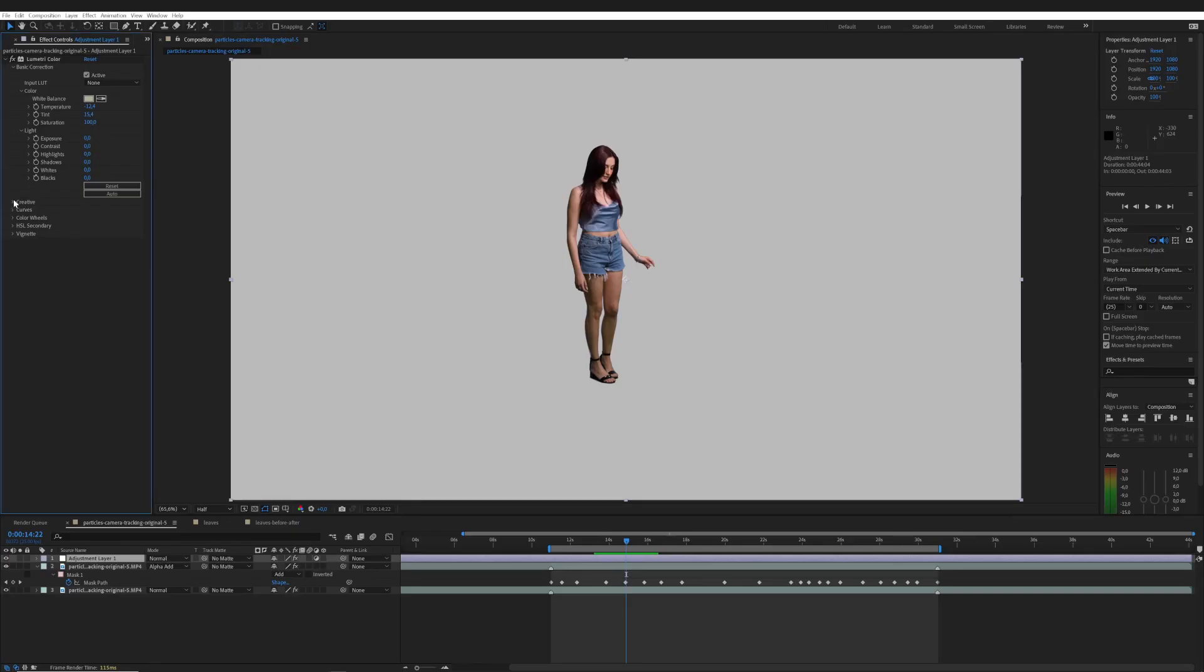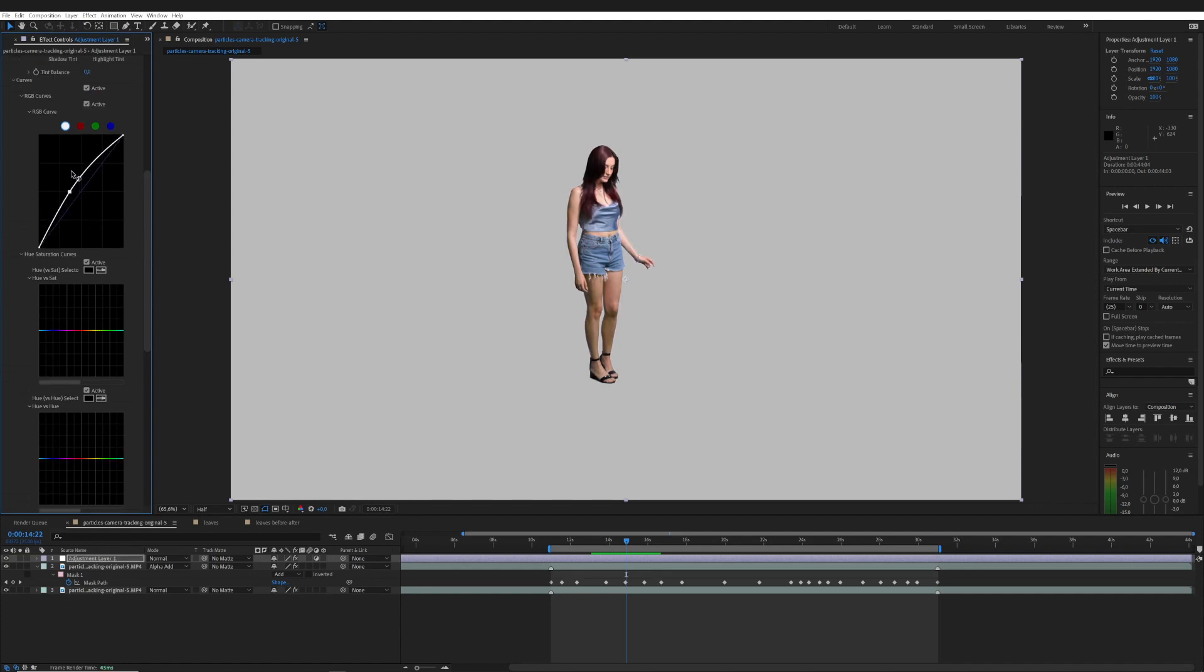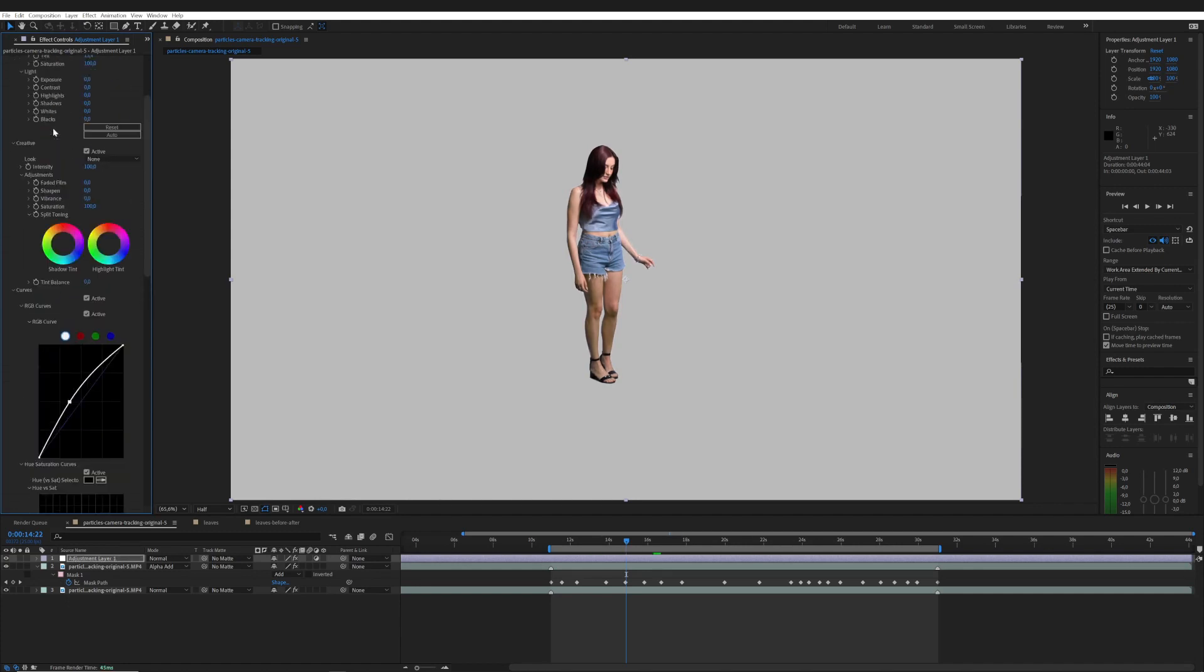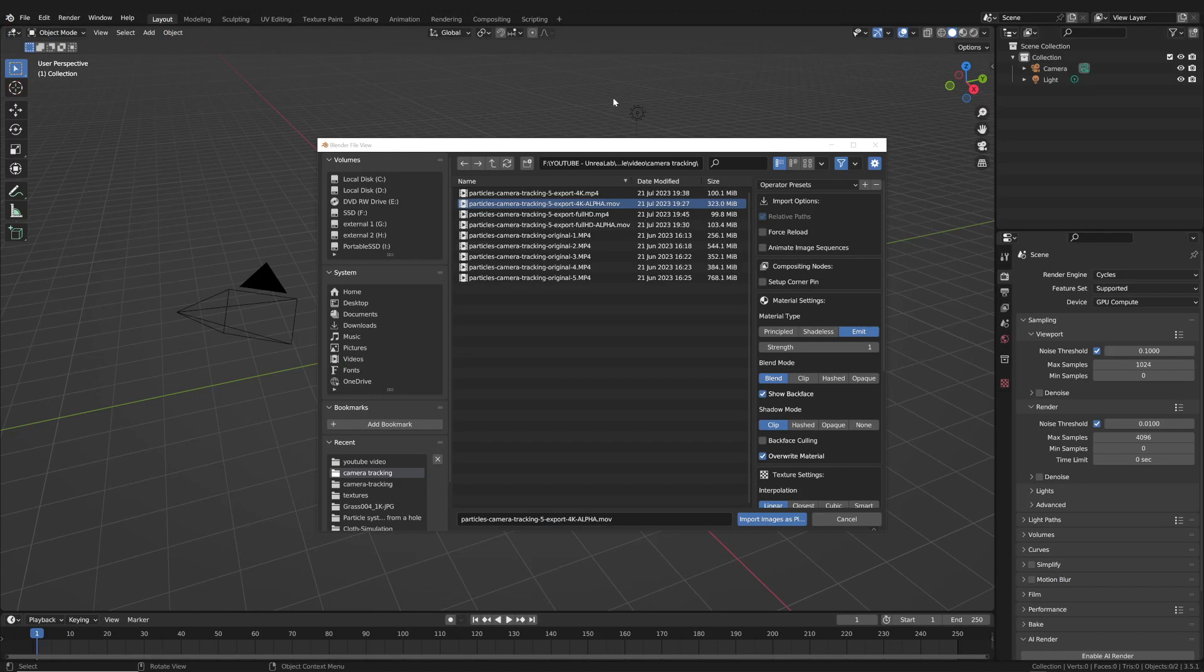Also, the video must be exported from the software used for the chroma key process in order for the brightness, color, and contrast to be correct for the final compositing.